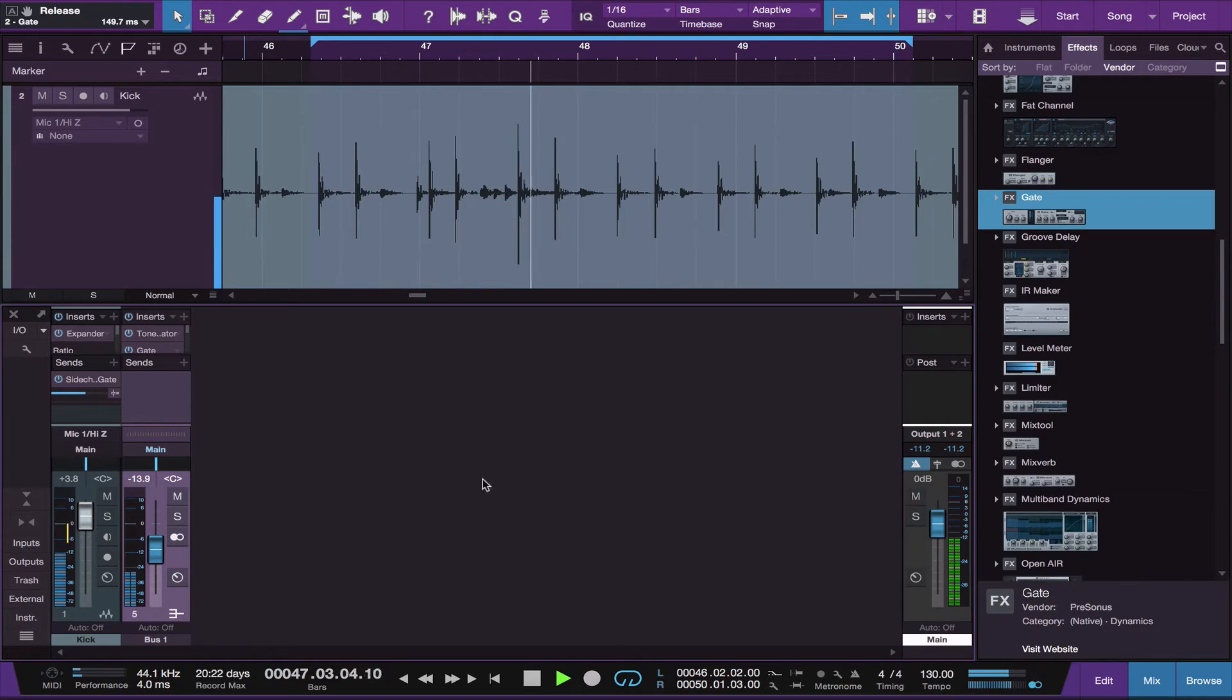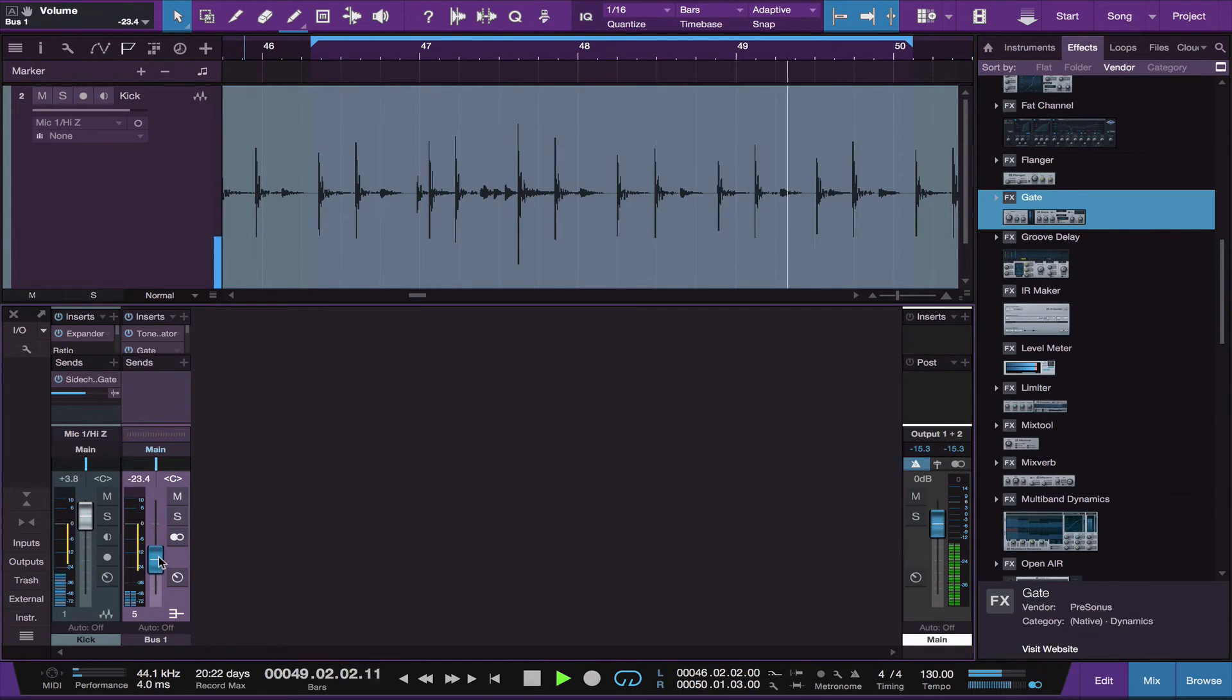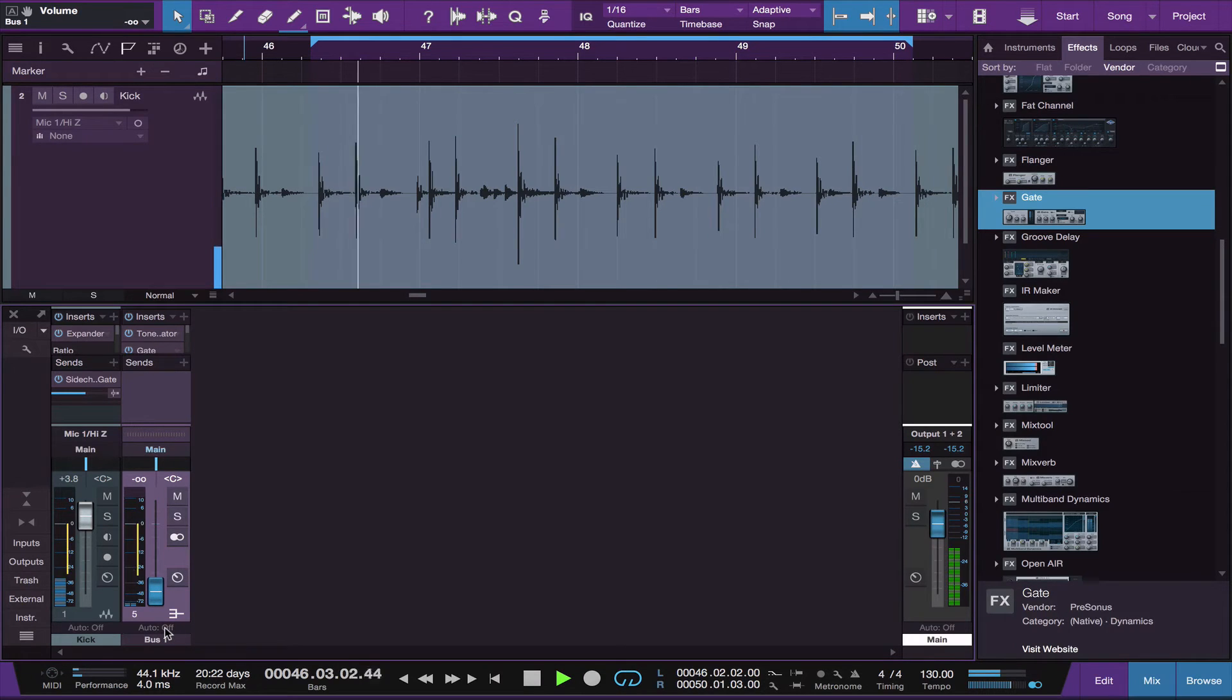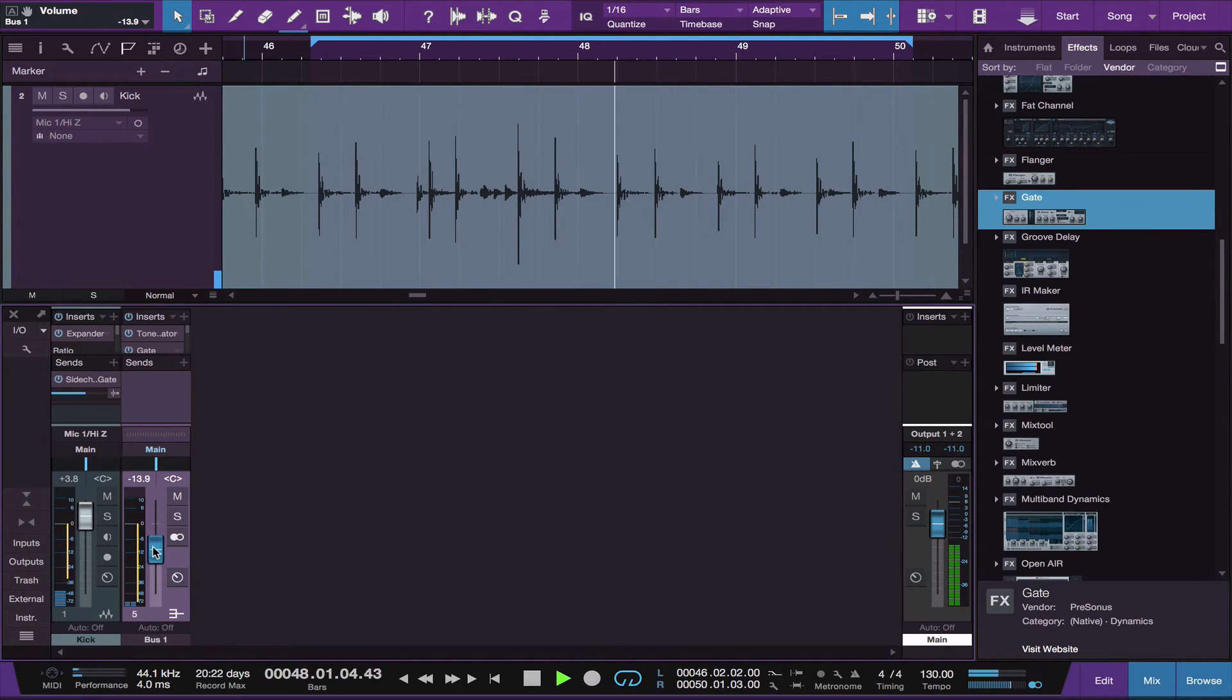And that can be layered under any kick drum, a rock kick drum or whatever, just to give it a little more weight. Here it is without it. Here it is with it.